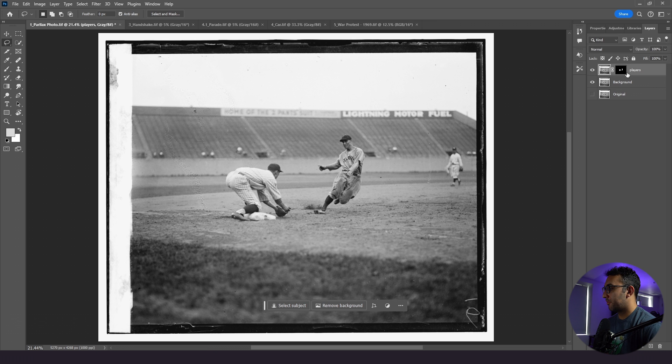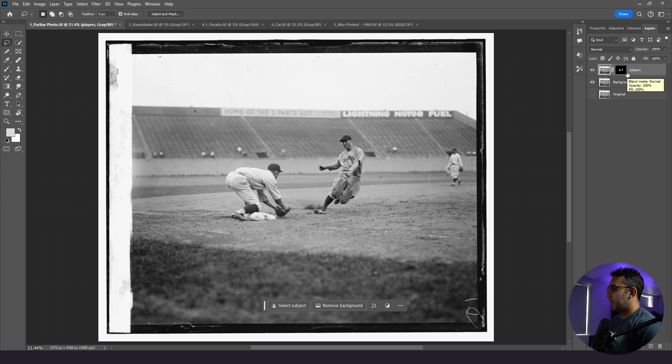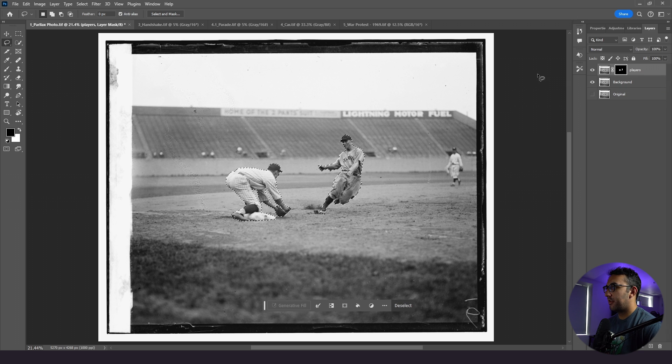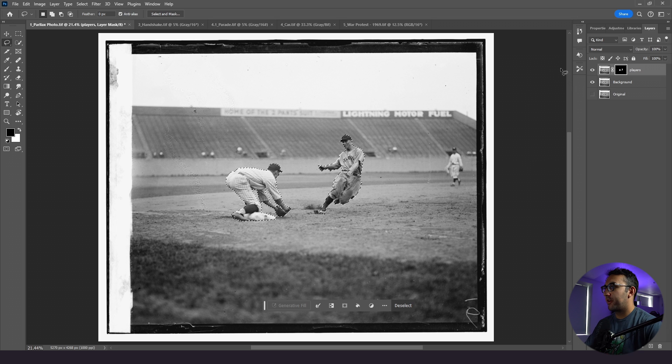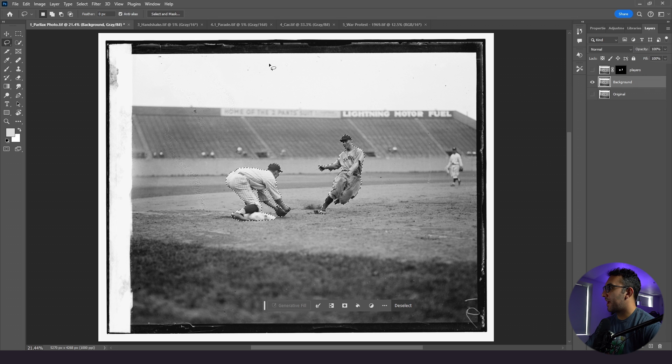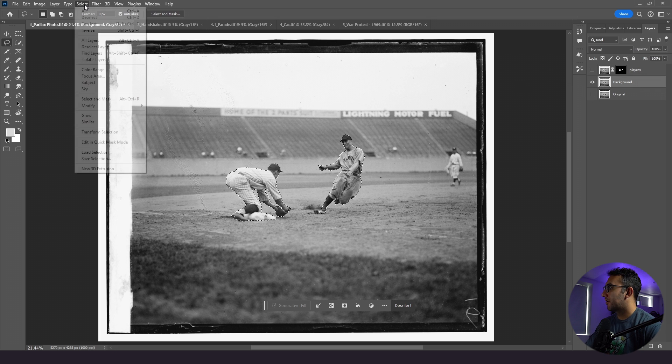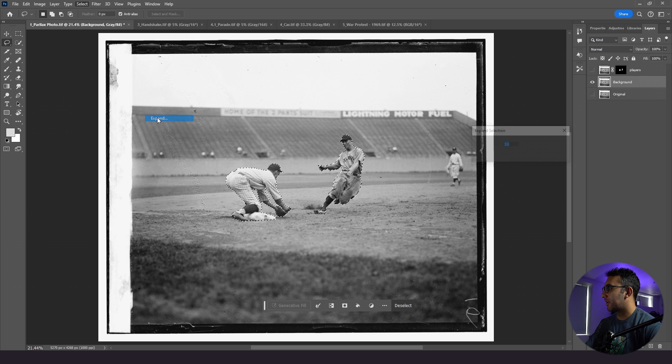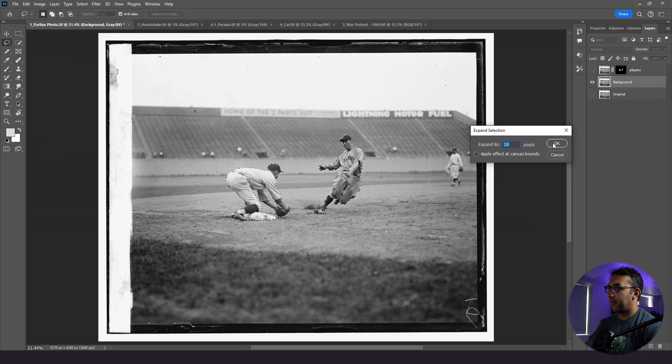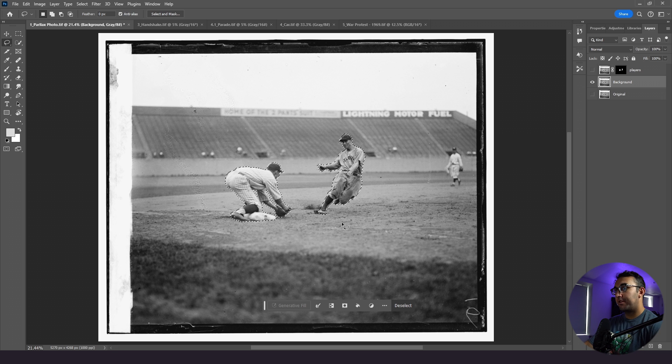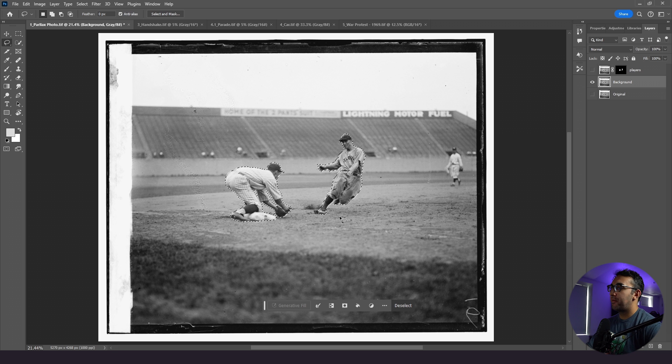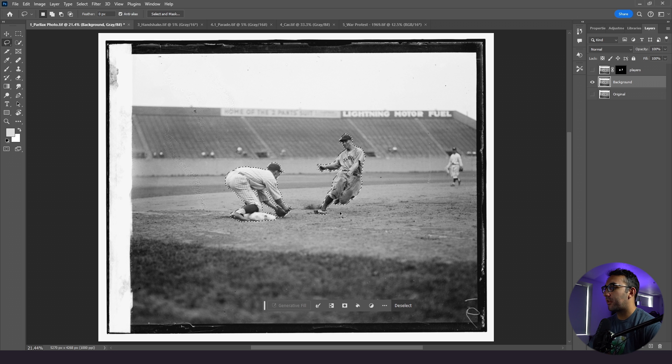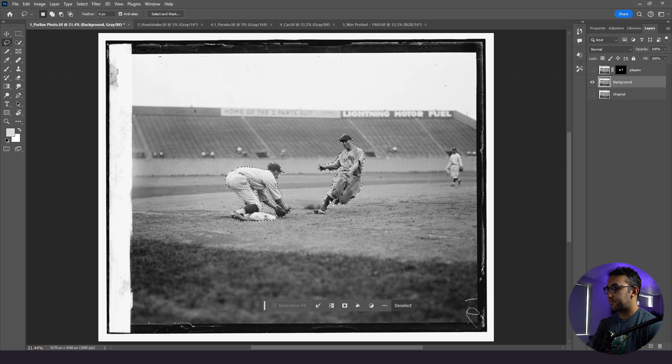Now to remove the players from the background, what we need to do is click back on our mask layer, and click control, and then click, and we have our players outlined again. We're going to hide the players. We're gonna click on our background layer, go to select, modify, expand, and we will expand it by 10 pixels. Ideally, if you're using a photo that has color, you could use generative fill, but at the time of making this video, Photoshop doesn't support generative fill for grayscale images. So we're gonna use content aware fill.